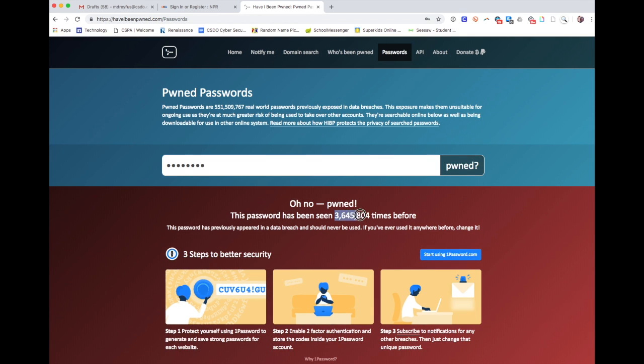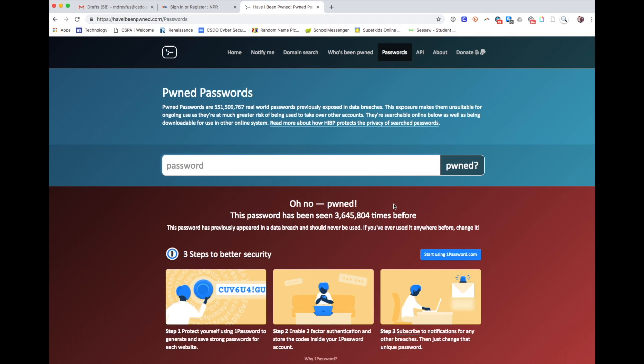So this would be a good thing to check, especially if you use a password over and over again—which I don't recommend—but if you do use a password over and over again, you should check if it's already been found in one of these lists and therefore it's public.